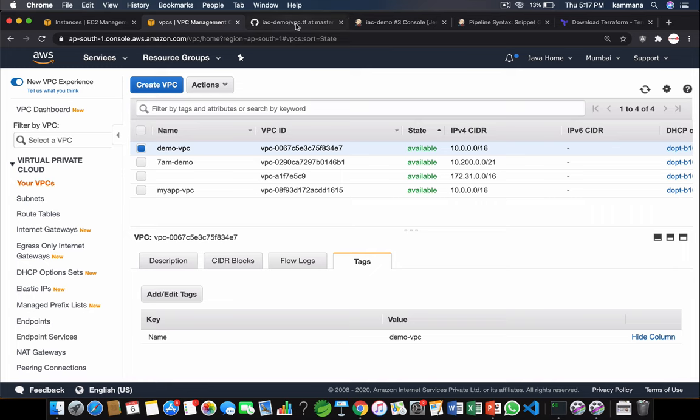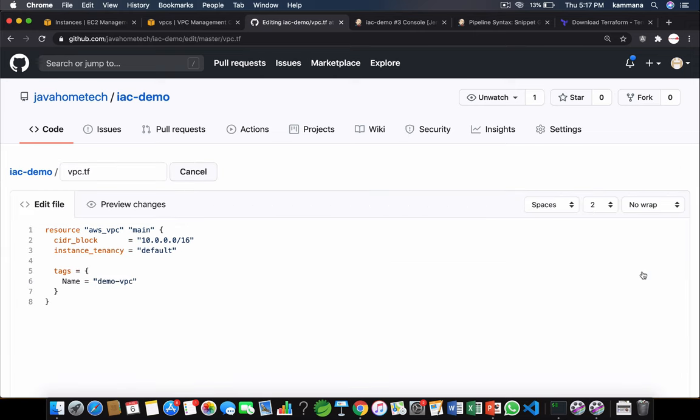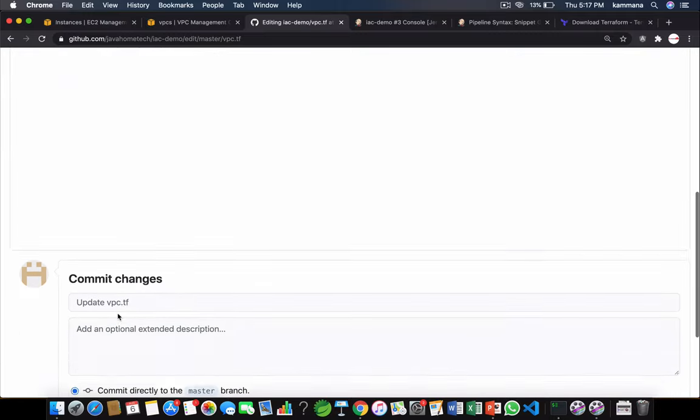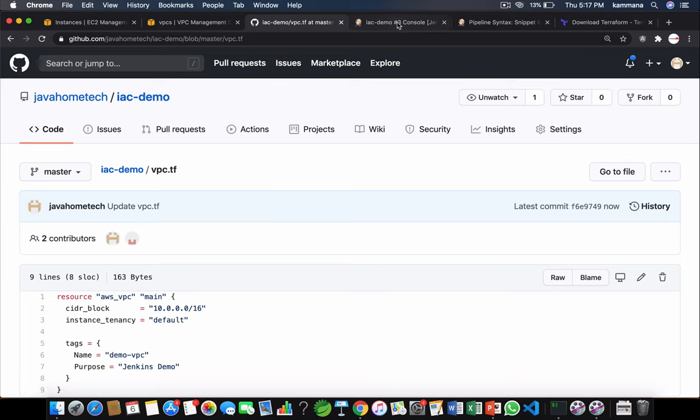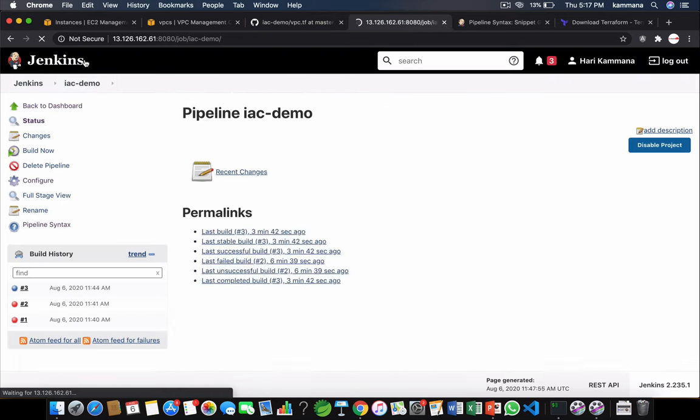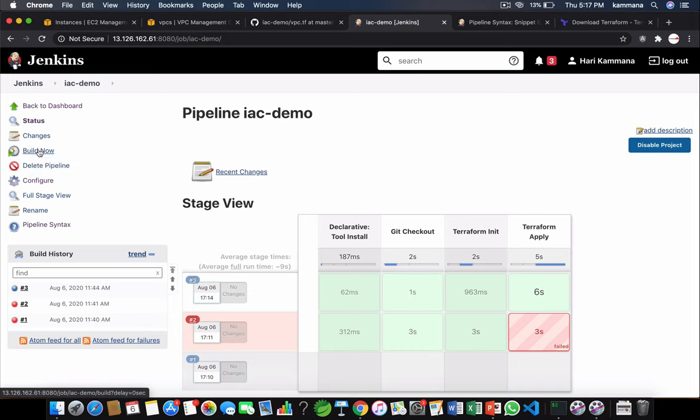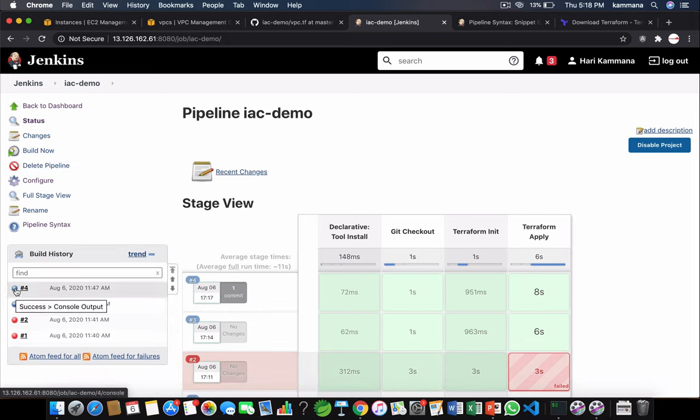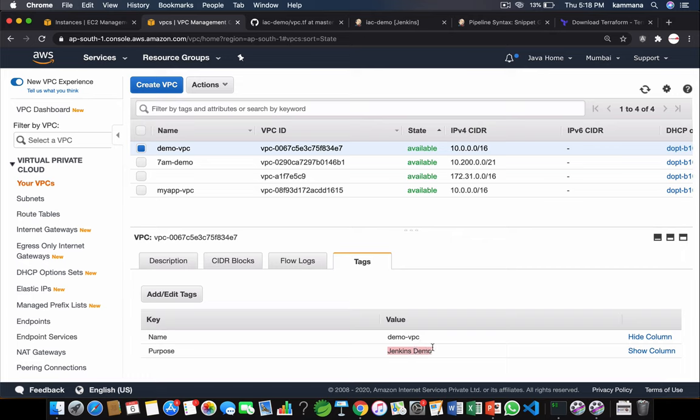Now let's slightly do code changes. Commit changes. Go back to Jenkins job. Hit build now. It ran successfully. So go to VPC dashboard. Do a refresh and find the changes are reflecting.